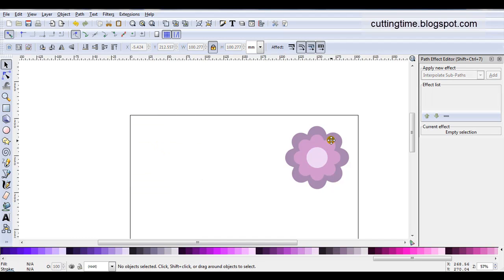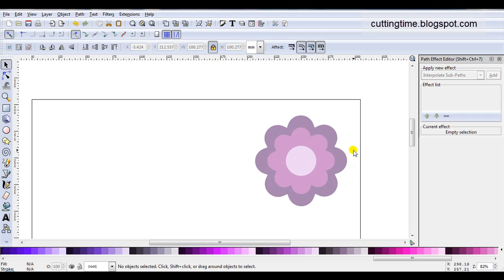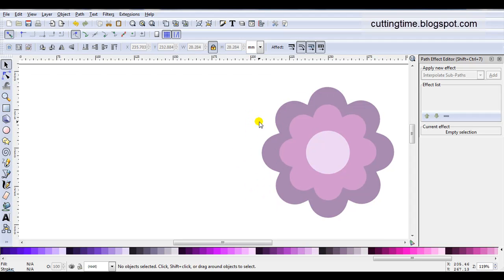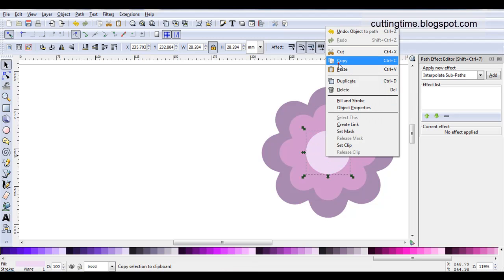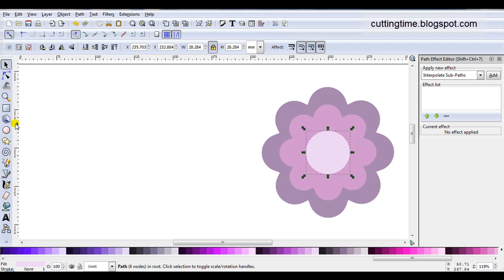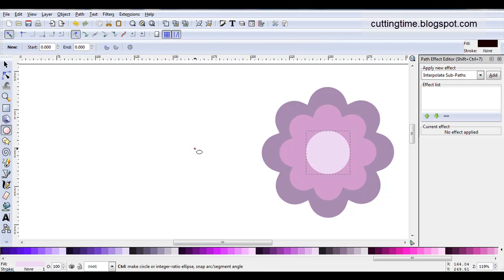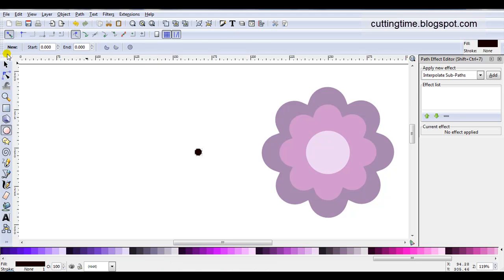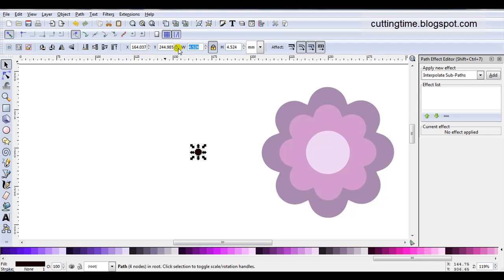I'll move on to the next project — I'm going to use the same design and I'll leave the path effect editor open. On this project, for the circle and the two flowers, I'm going to use the same size rhinestone, so the steps this time are a little bit different. I'll start in the centre again, clicking on the circle and copying it to the clipboard. I'll draw a small circle to represent the rhinestone, go path, object to path, resize it — I'm going to make this 3.5.